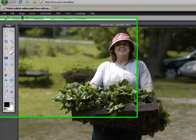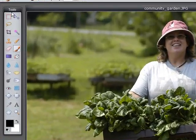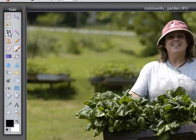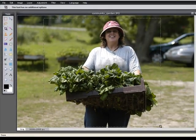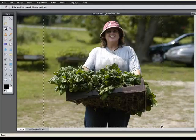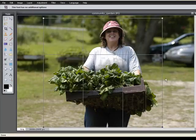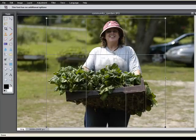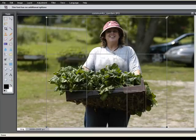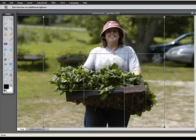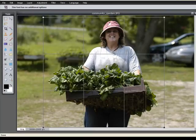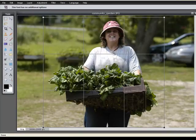We'll crop it next by going to the toolbar here, and this toolbar is very similar to the one in Photoshop. We'll choose our Crop tool, and then left-click and drag to select our crop.